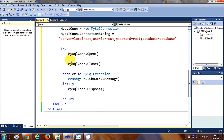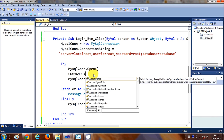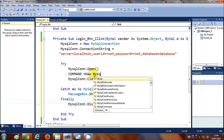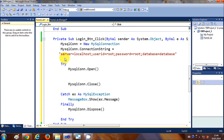I'll copy this command object and inside the try-catch block, after the connection is opened, I'll write 'Command = New MySQLCommand'. This creates a new instance of the command. You can also declare it at the top of the try block.